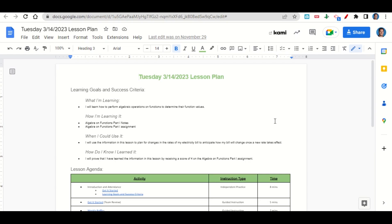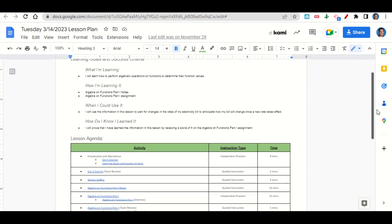How are we learning it? Through the Algebra on Functions Part 1 notes and Algebra on Functions Part 1 assignment. When can we use this information? To plan for changes in your electricity bill and anticipate how your bill will change once a new rate takes effect. How do you know you learned it? By getting a score of 4 on the Algebra on Functions Part 1 assignment.